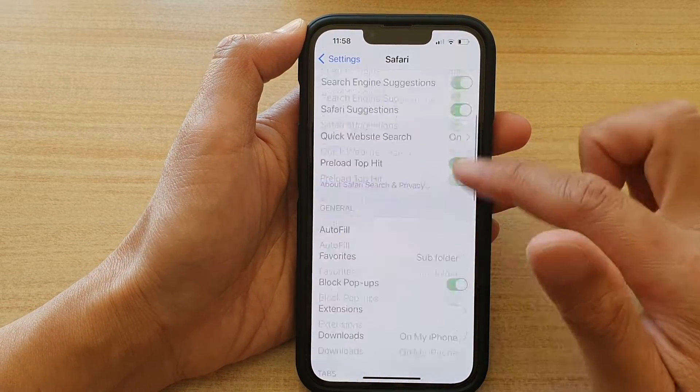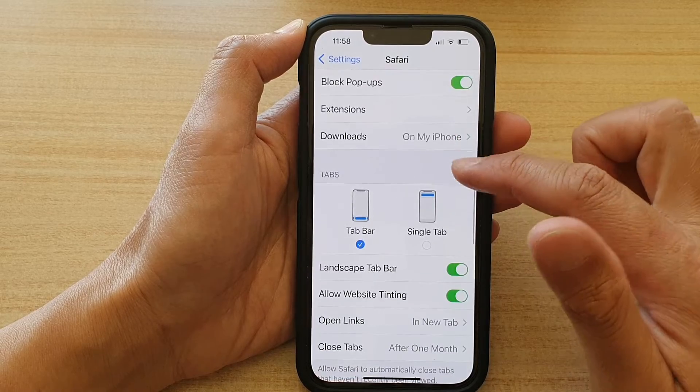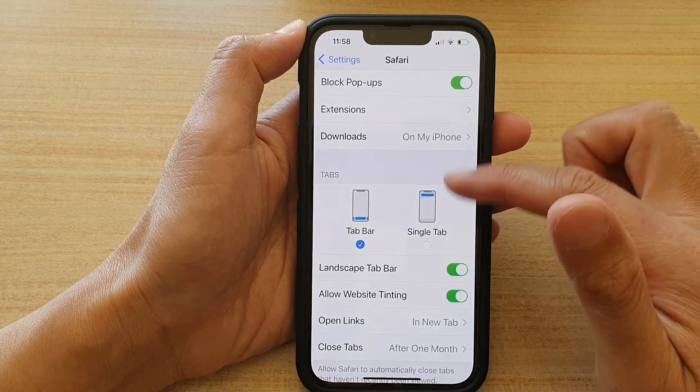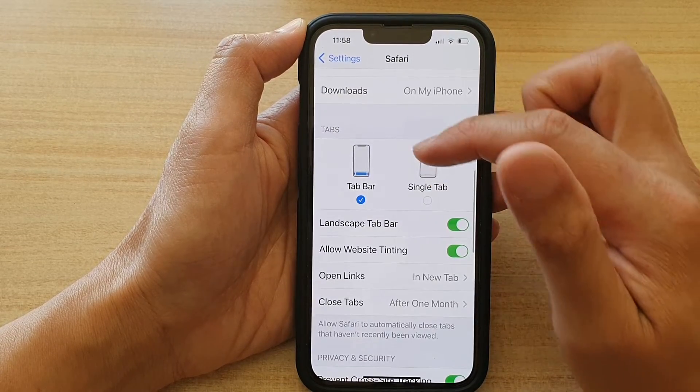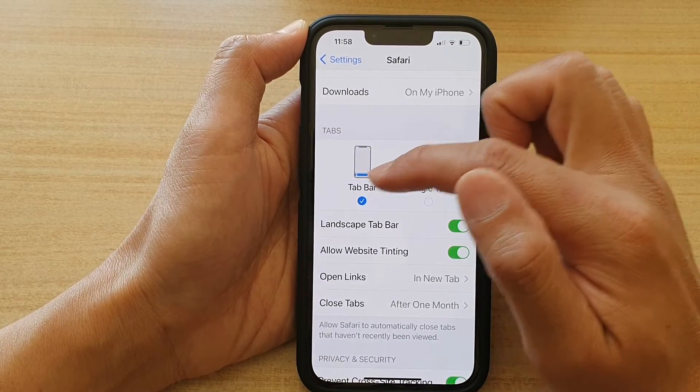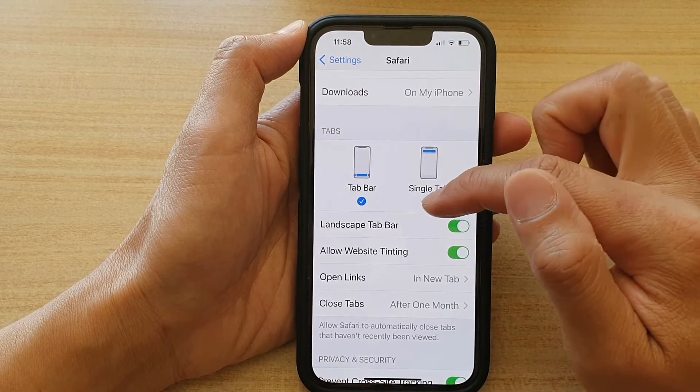In here, go down to the Tabs section and select either tab bar or single tab.